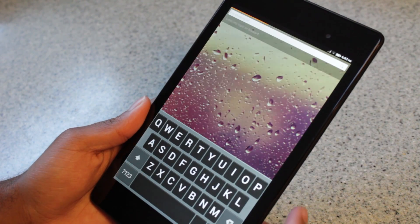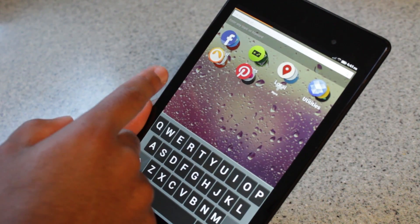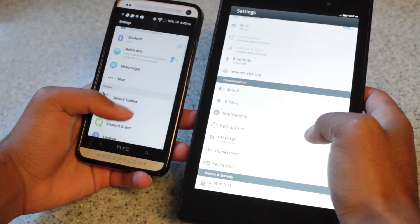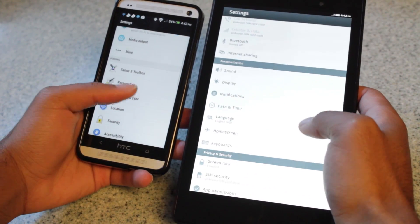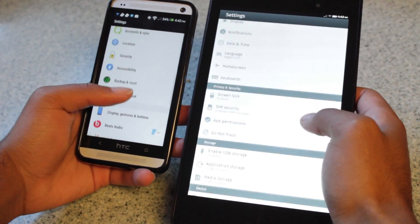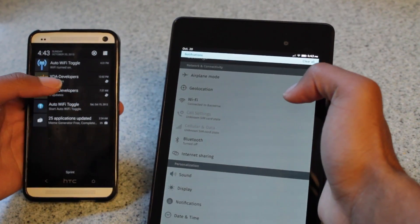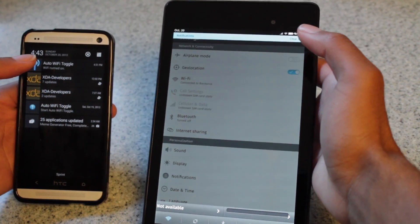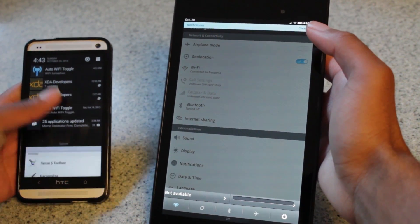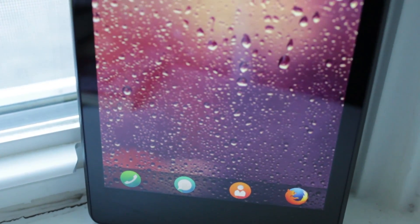Mozilla's goal was to make an operating system that was completely open and can run on low-end devices. This should remind you of Android in every way, shape, and form. They share similar lock screens, settings menus, and even pull down notifications. So how is this different from Android? Firefox OS is built entirely using HTML5 and other open web standards.